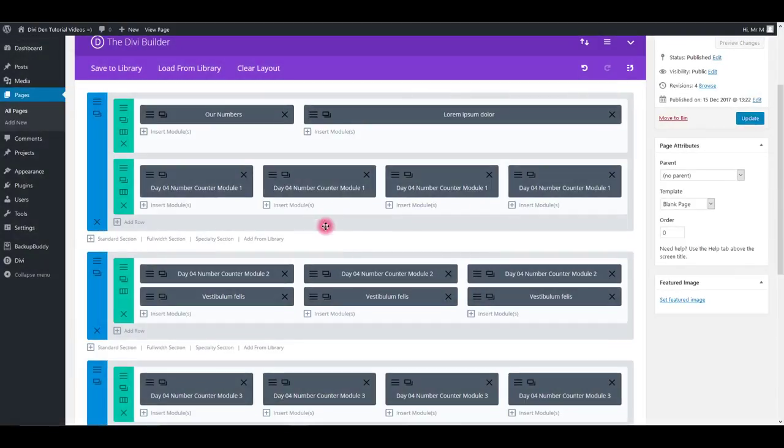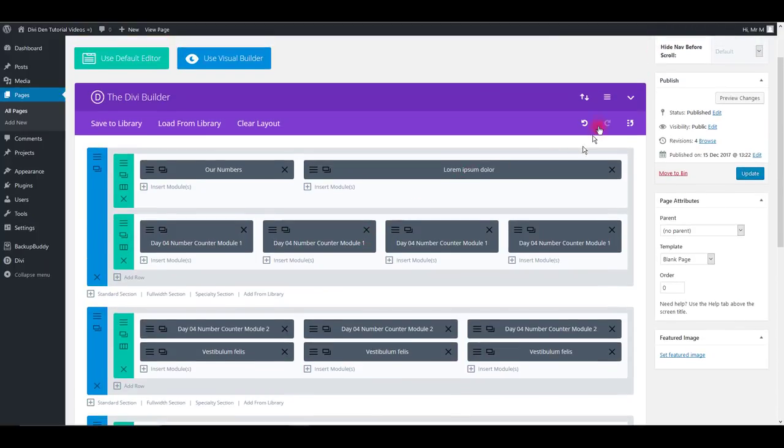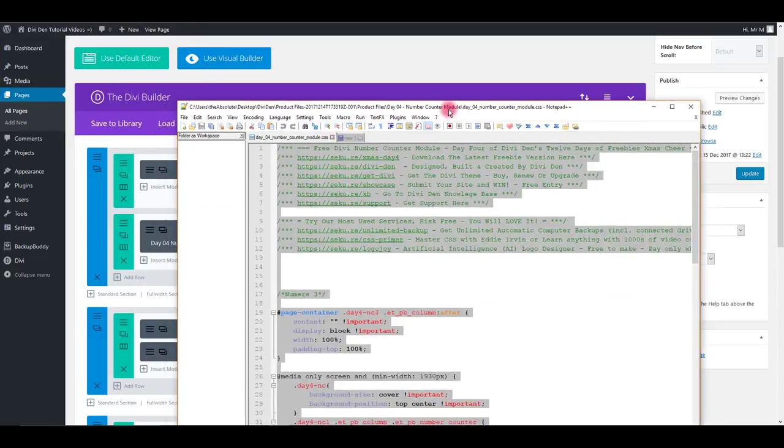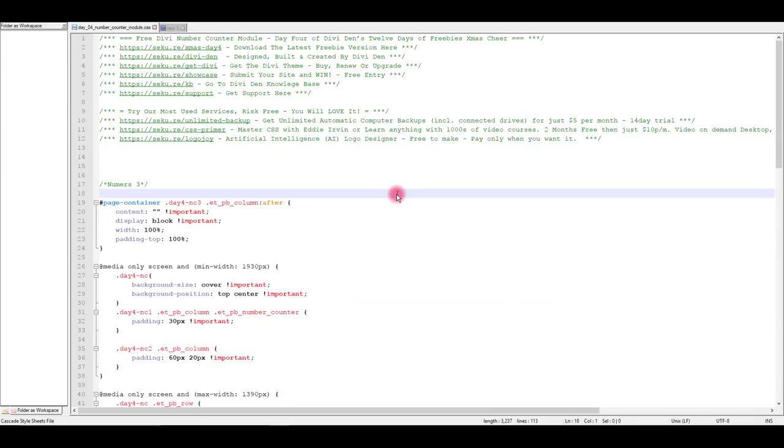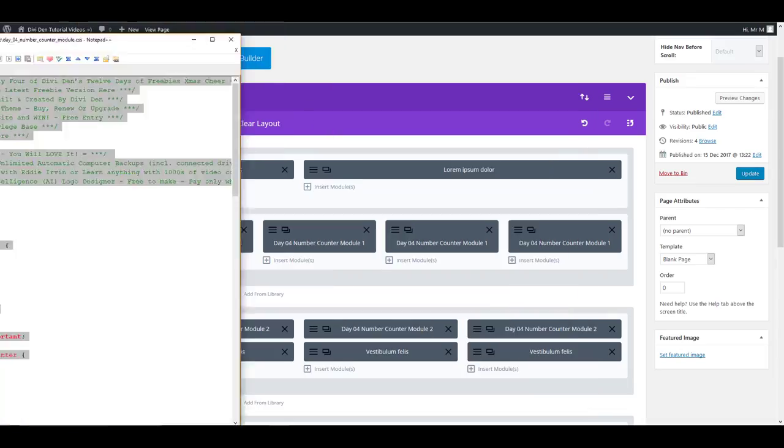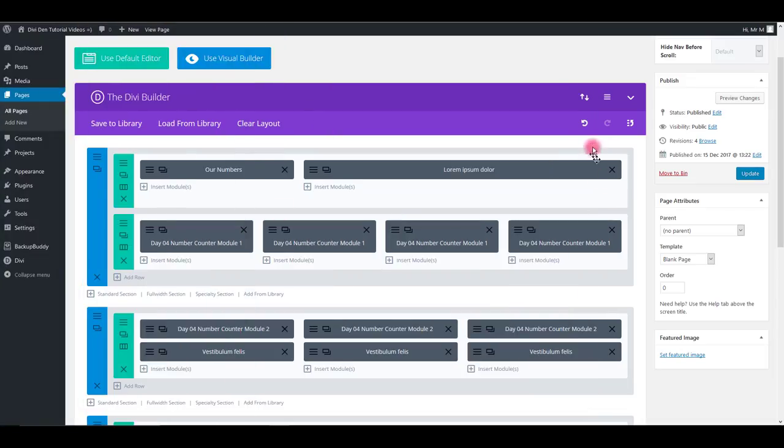Now that we have the modules on our page, let's add the CSS. Go and open the CSS file that is located in your archive you downloaded, as shown previously. Copy all the CSS in it. Then go back to the page.